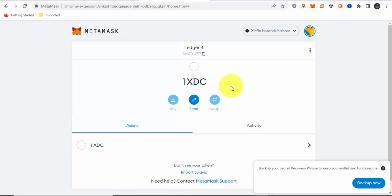The first thing you have to do is make sure blind signing is enabled on the Ethereum app. If you go to the Ethereum app on your Ledger hardware wallet, and you only have to do this if you're sending out tokens via MetaMask, click on settings and you'll see blind signing. Make sure it is enabled. Once it's enabled, you can send out XDC tokens with your hardware wallet using MetaMask.